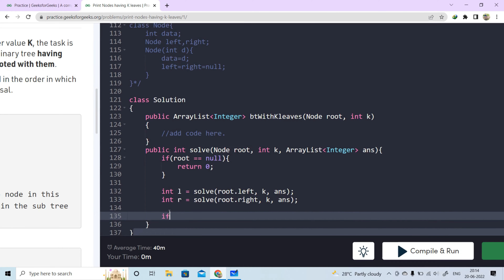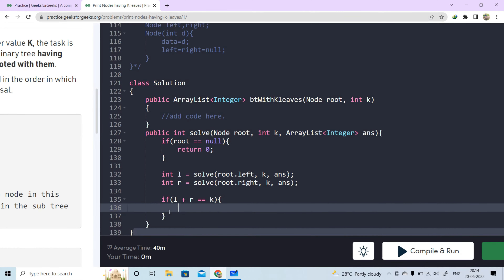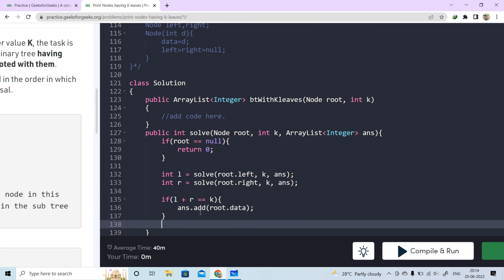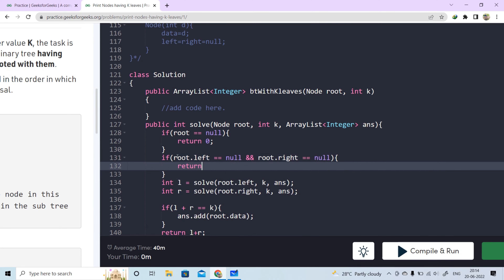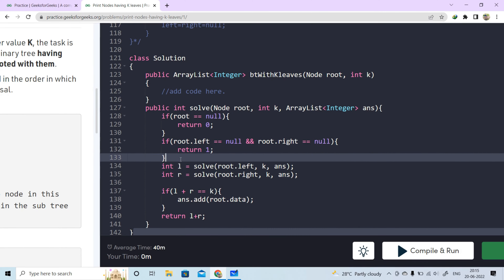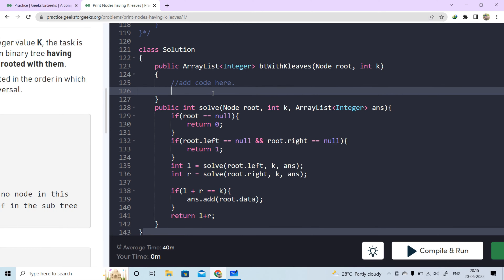We will check L and R. If L plus R is double-equals to k, then we add the data to our list: answer.add(root.data). We also return L plus R. We check if root.left is null and root.right is null — if so, we return 1 to count the leaf node. So this will be our solve function.